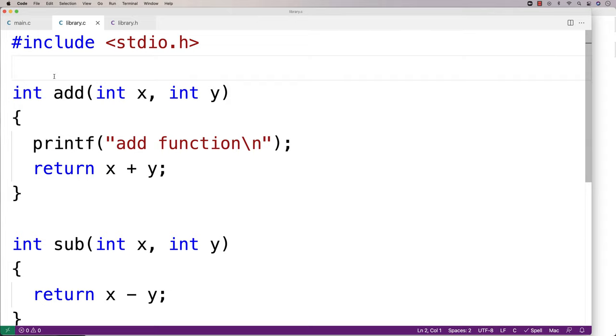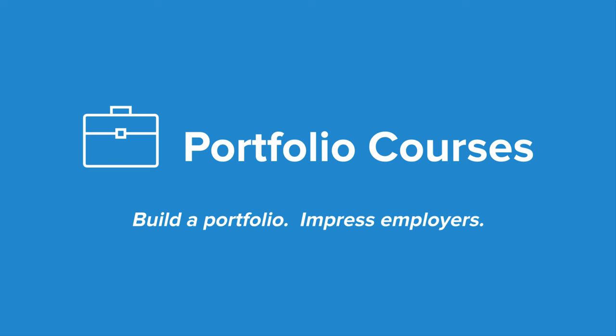But in this video, I just want to give you the basics of making a library in C. Check out portfoliocourses.com where we'll help you build a portfolio that will impress employers, including courses to help you develop C programming projects.